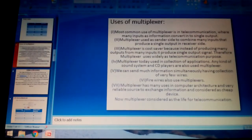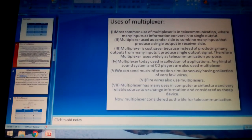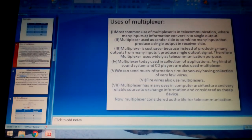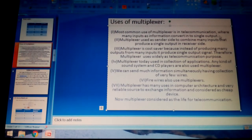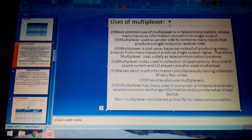Now let's look at the applications of the multiplexer. The most common use of a multiplexer is in telecommunication, where many inputs or information are converted into a single output. Multiplexers play a key role in telecommunication because many inputs are converted into a single purified output, which can be heard clearly and comfortably.